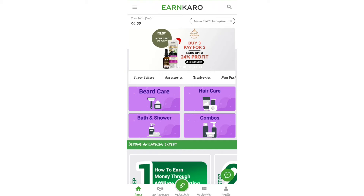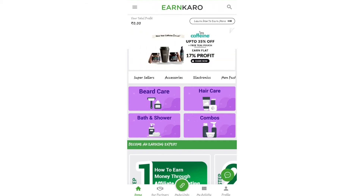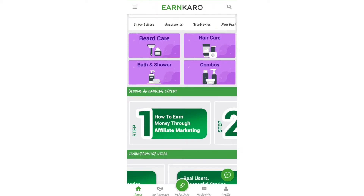This is EarnKaro. It is user friendly and easy to learn. There are brands and accessories that you can promote.